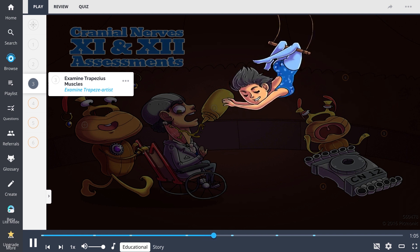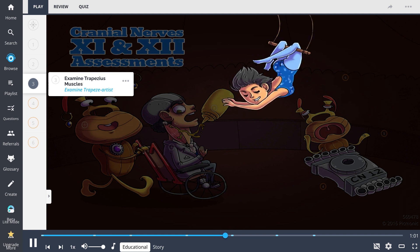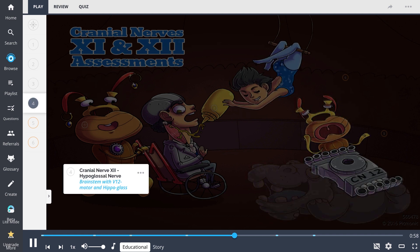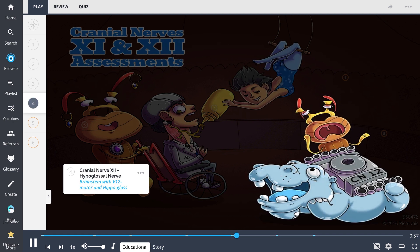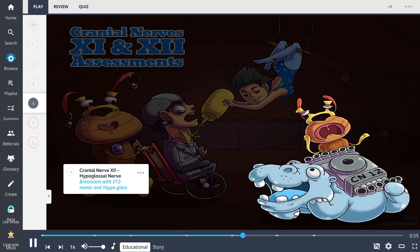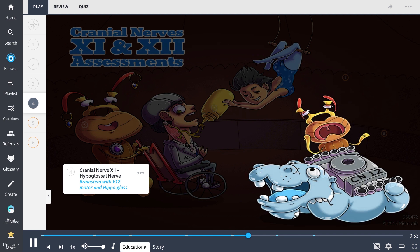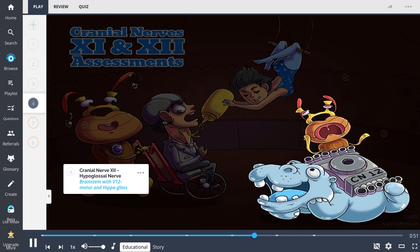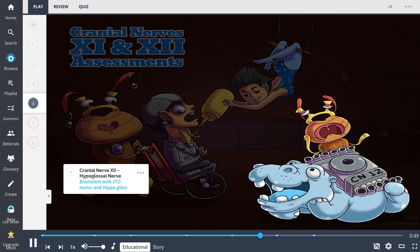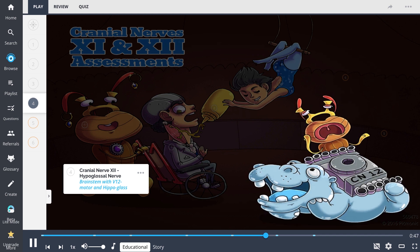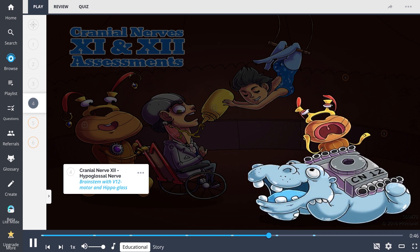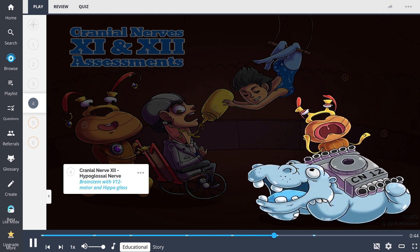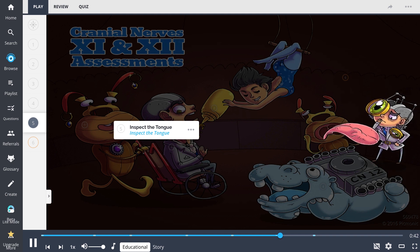Cranial nerve 12, the hypoglossal nerve, shown in this Picmonic as the brainstem with V12 motor and hippo glass, is also at the show. Cranial nerve 12 is a motor nerve that is responsible for tongue movement.